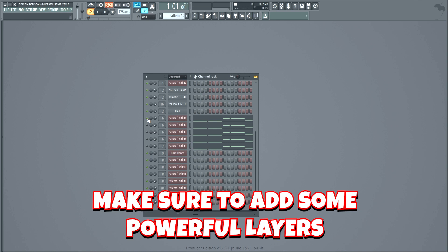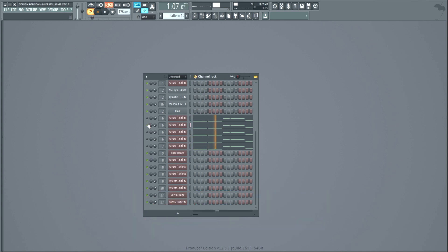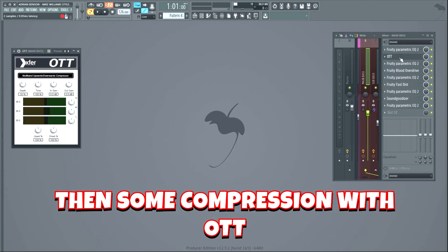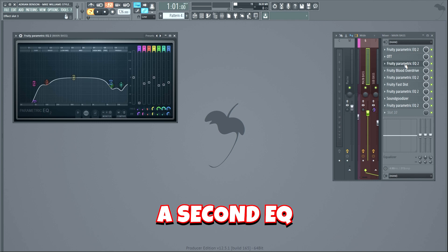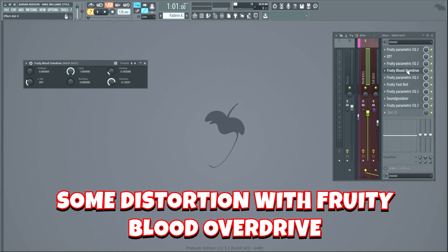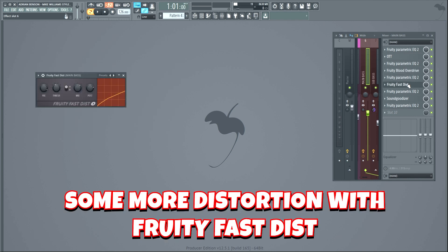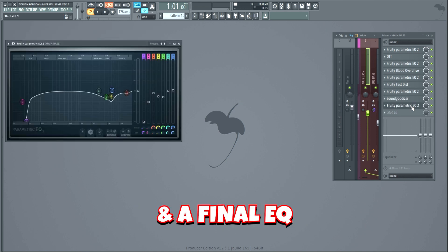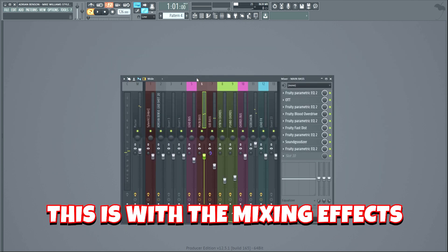Make sure to add some powerful layers. We're gonna spice up the bass with some mixing effects. I started off with some EQ, then some compression with OTT, a second EQ, some distortion with Fruity Blood Overdrive, EQ, some more distortion with Fruity Fast Dist, EQ, Soundgoodizer, and a final EQ. This is with the mixing effects.